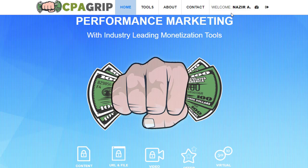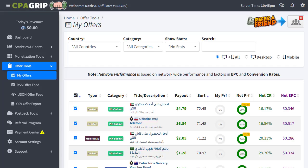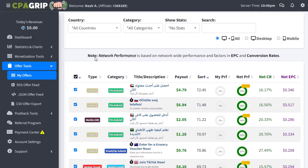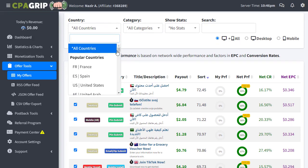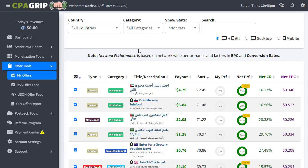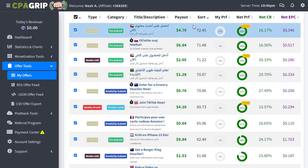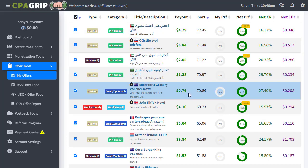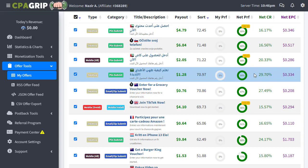As I mentioned, the first step is to sign up or register and log into your CPA Grip account. Once logged in, you can choose the country — it will default to your own country, but you can change it to all countries. Once you do that, you will have multiple offers from different geographies with different payout prices, net preferences, EPC, CPR, and CPC.